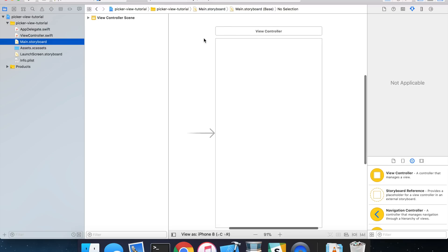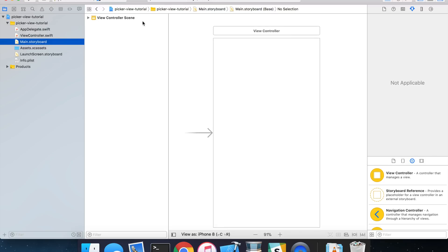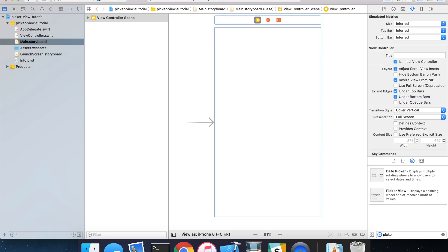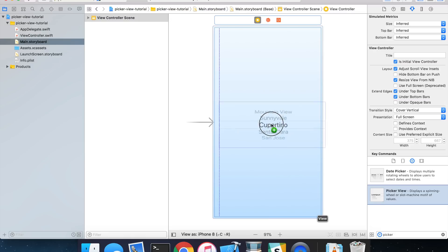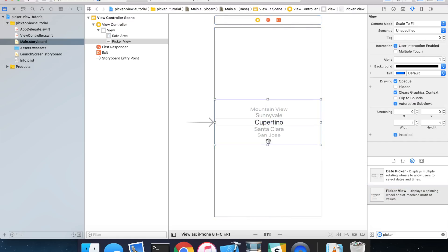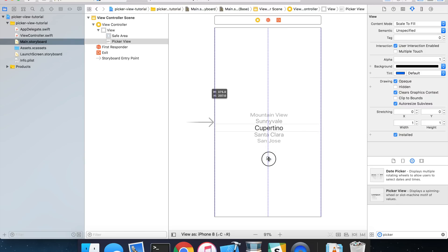So go into your main storyboard and select your view controller, and then go down into the object library and start typing in picker. And you'll want to grab the picker view and drag this onto your view controller, and you can position it anywhere you like, but I'm going to put mine in the center. And I'm going to resize mine just a little bit.